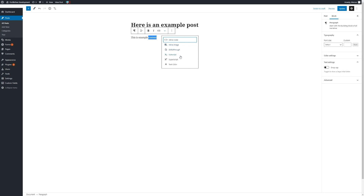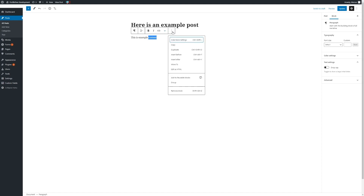We have other options here as well, including adding text color and some development options such as inline code, which we can ignore, as well as some further options.